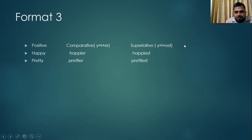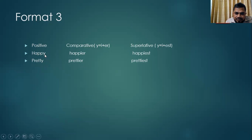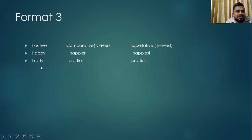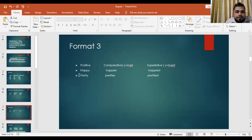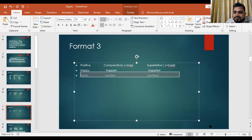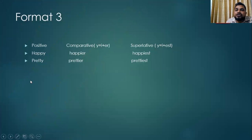Format three: adjectives ending in Y, like happy and pretty. When the letter before Y is a consonant, change Y to I, then add -er for comparative and -est for superlative. So: happy → happier → happiest. Pretty → prettier → prettiest.